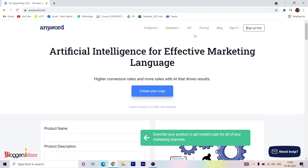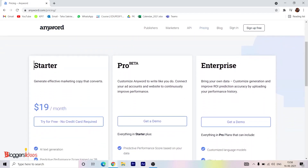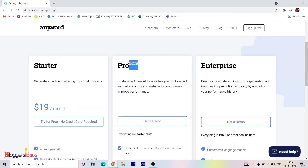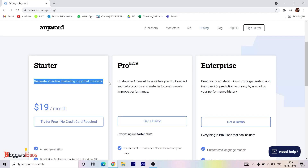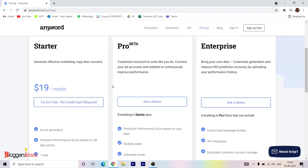Now let's move on to the pricing section. You can see they have three plans: Starter, Pro, and Enterprise. Pro is in beta mode, meaning they are still improving it. The Starter pack generates effective marketing copy that converts, and it is priced at $19 per month.